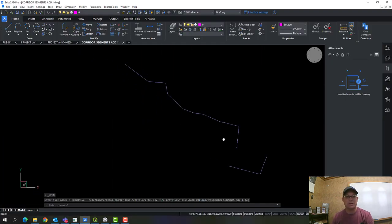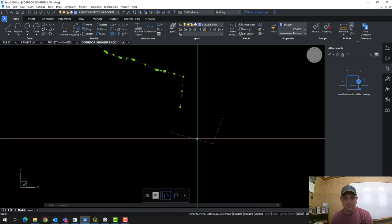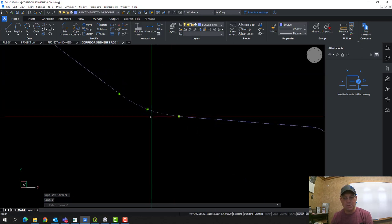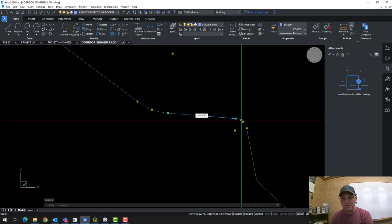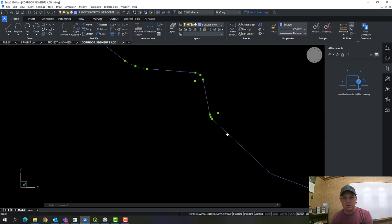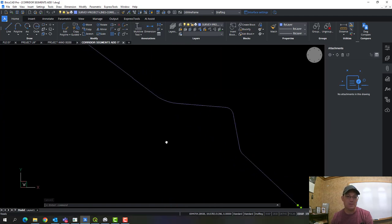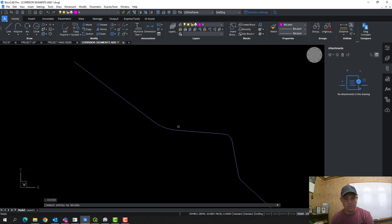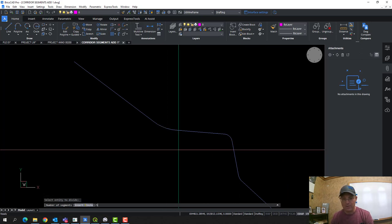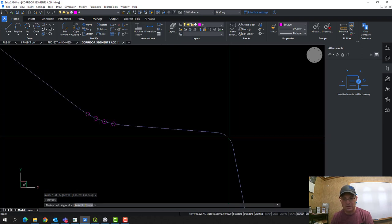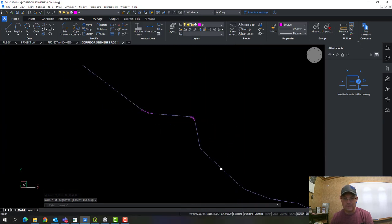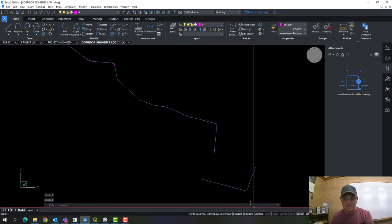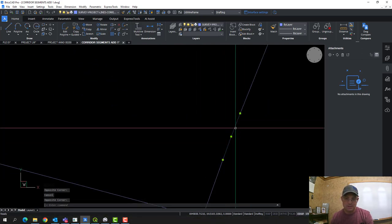So here are just my two pieces. We want to explode these two polylines to get the individual segments. Then we're going to use the Divide command to place points at even intervals on the longer curves. On the shorter curves we're just going to straight-line those — that's a judgment call. I'll go Divide, select the entity, and say I want five points on there. This one's a little tighter, so we'll do five on that one too.